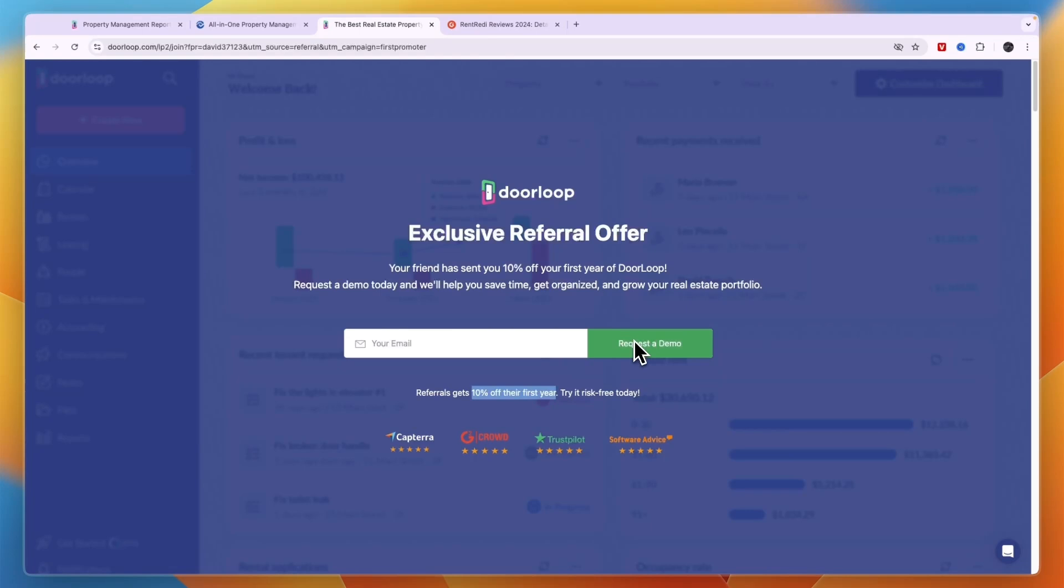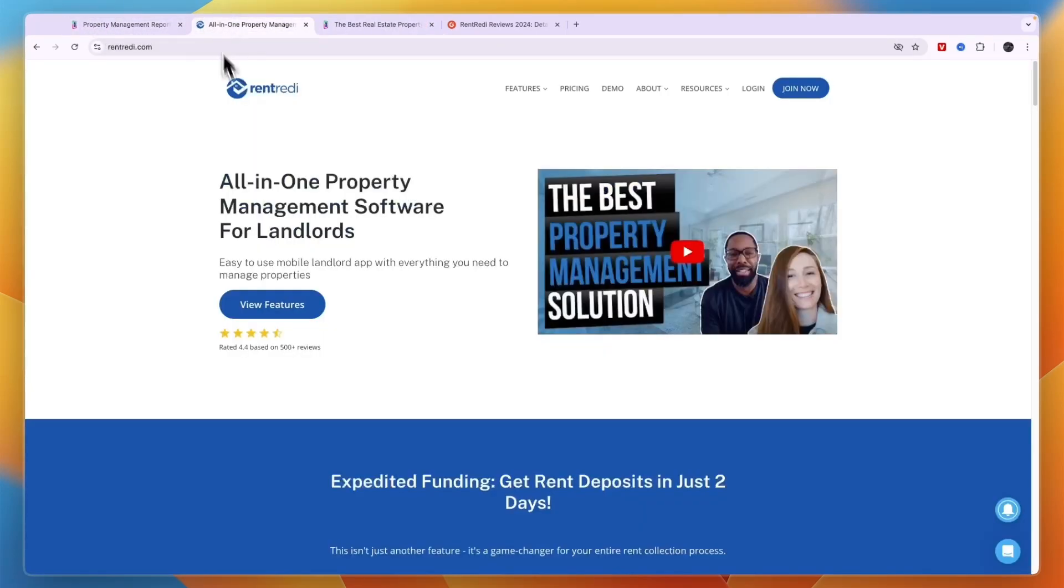That concludes this comparison of DoorLoop versus RentReady. If this comparison helps you make a decision on which property management software is best for you, please consider leaving a like and subscribing to my channel. With that being said, I will see you in the next video.